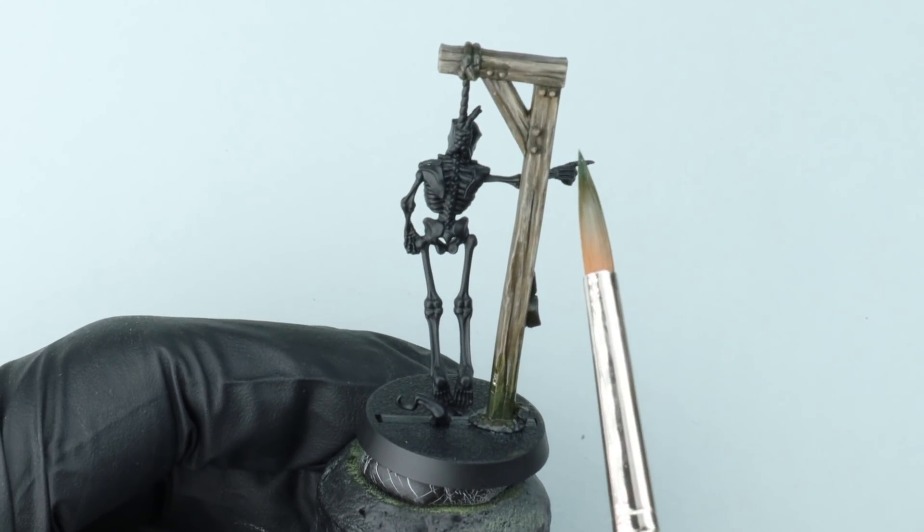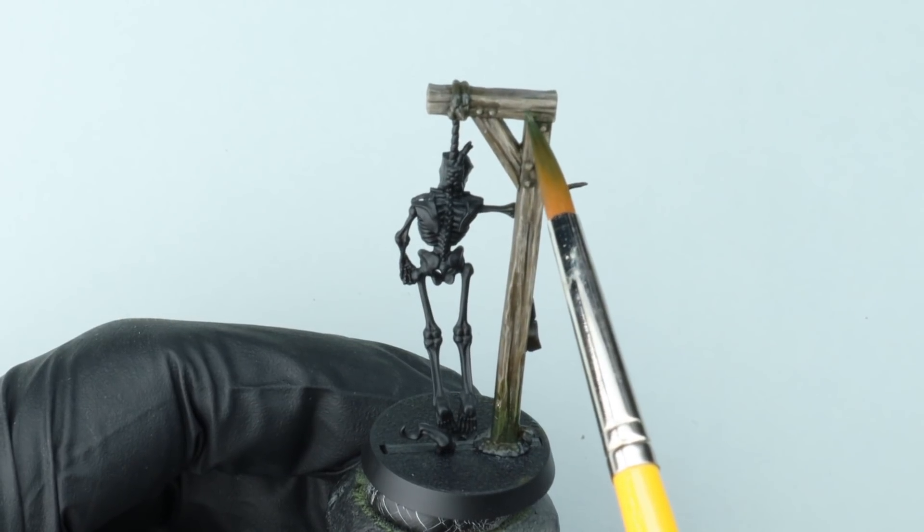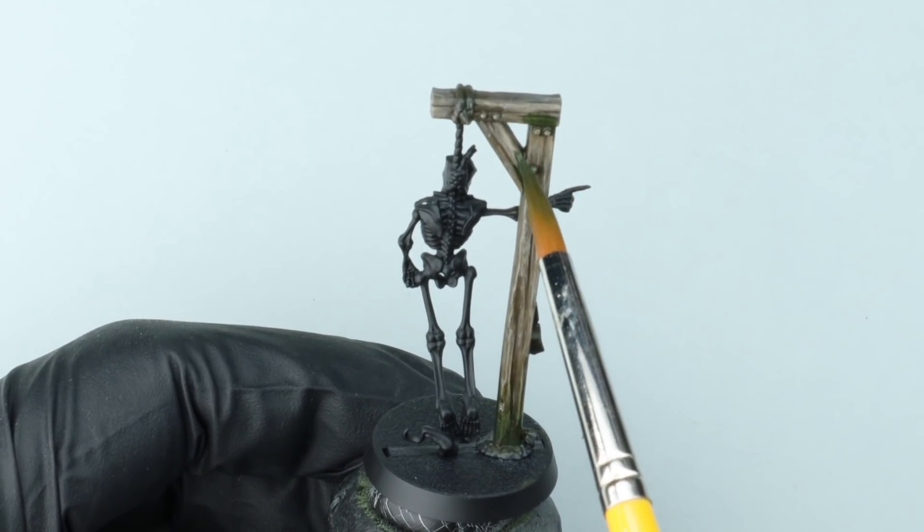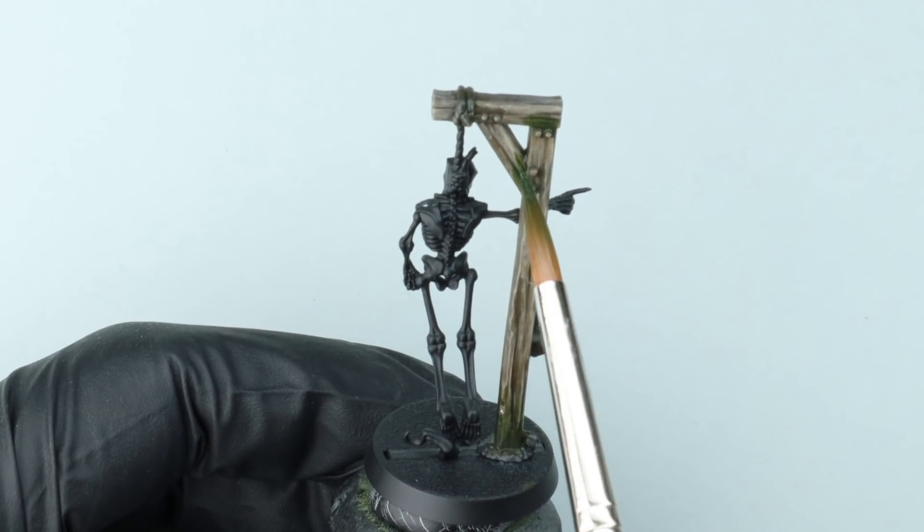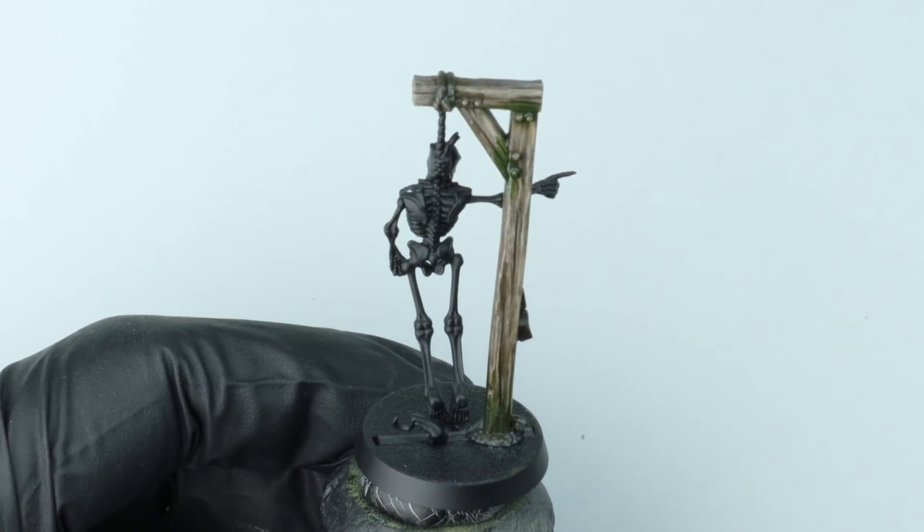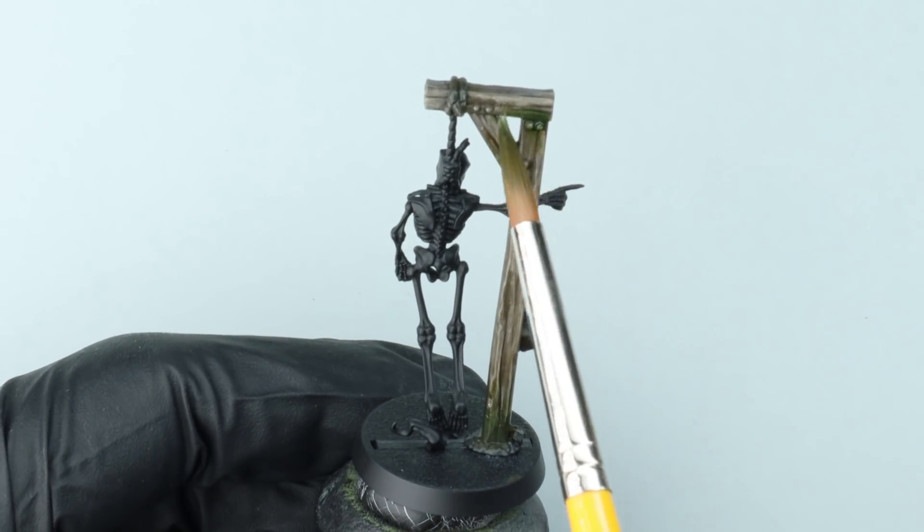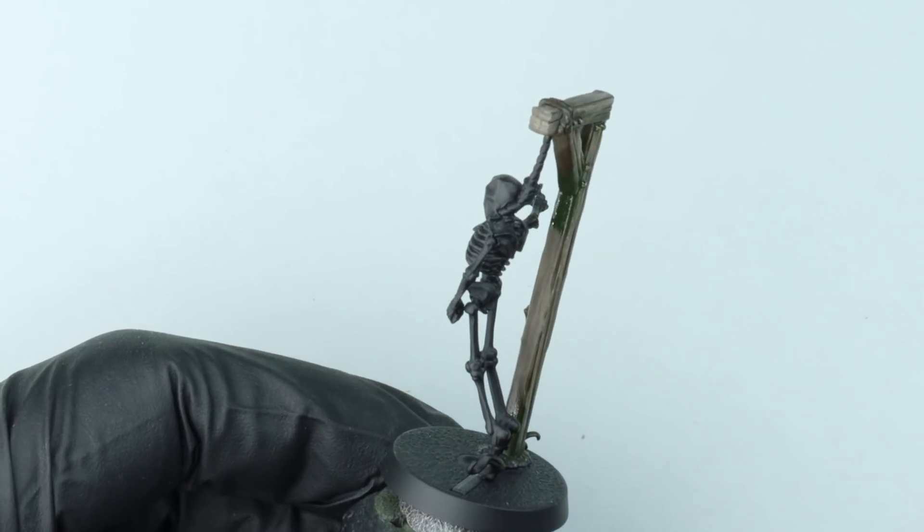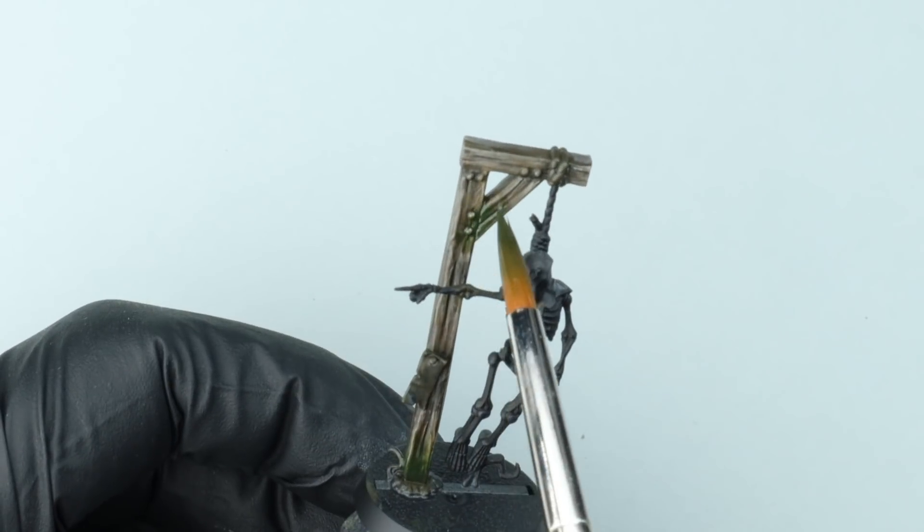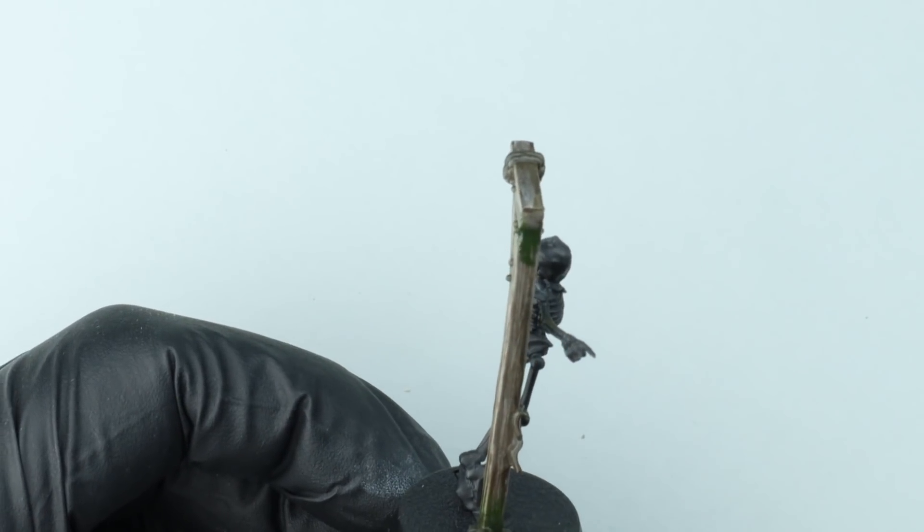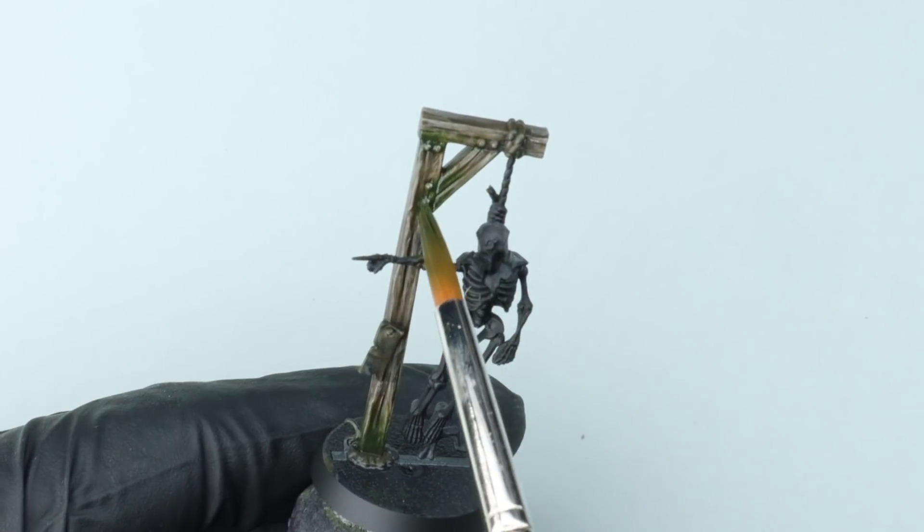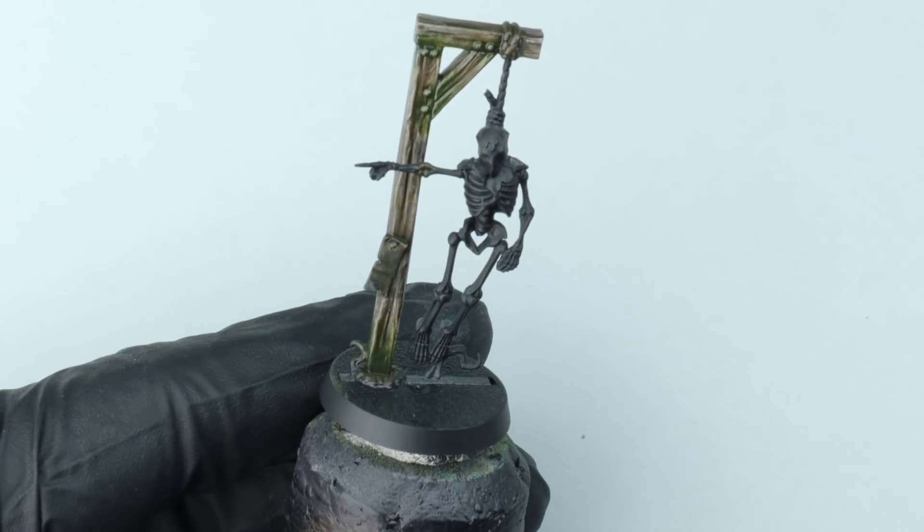And then up here where the various cross members meet, I reckon you'd get a build up in there. So I've just worked my way around applying it neat. I'm using a synthetic brush here. If you use enamels and oils and the corresponding thinners with your nice sable hair brushes, it's going to dry them out and ruin them. So I either use an old sable brush that's sort of lost its point or I use a synthetic one.